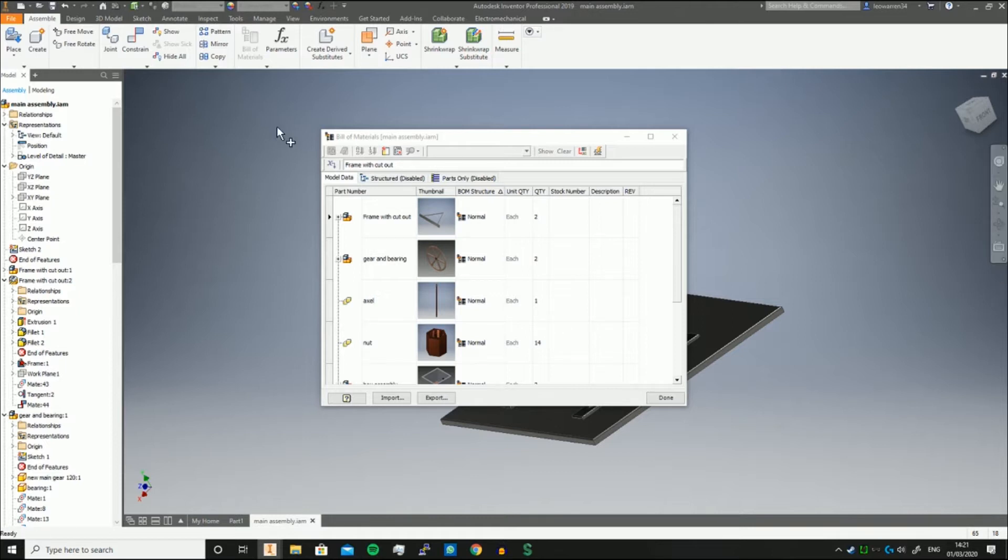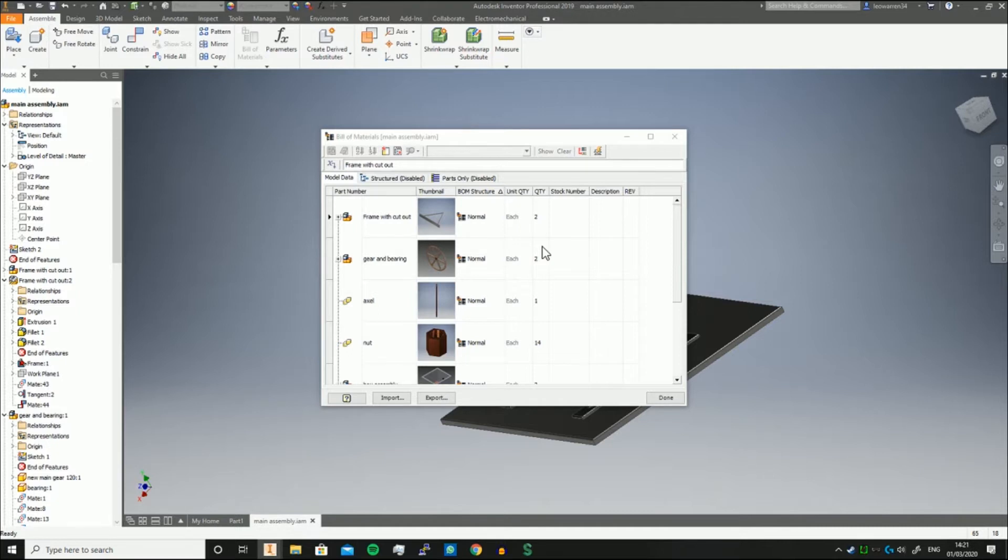If you don't know what the bill of materials is, it's basically just a parts list. It tells you what parts go into an assembly and sub-assembly and can break it down, making it very easy to make stuff.